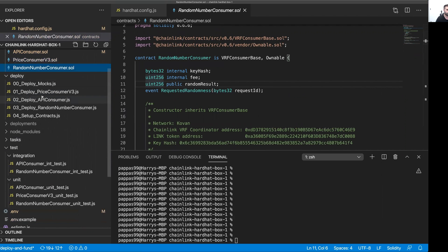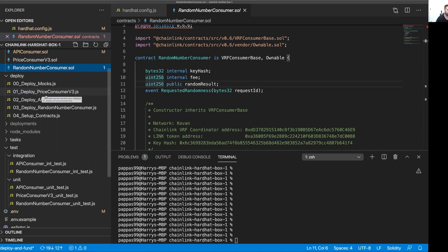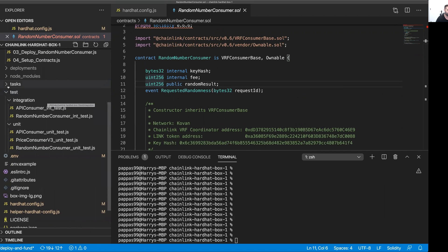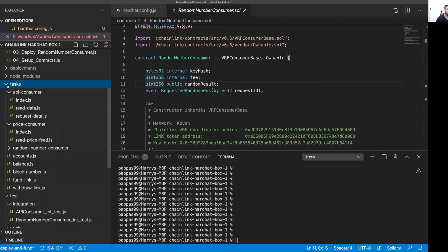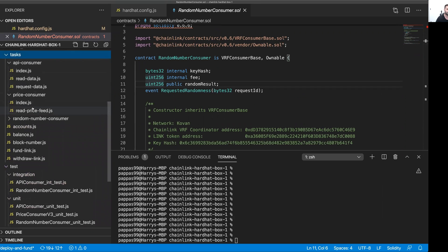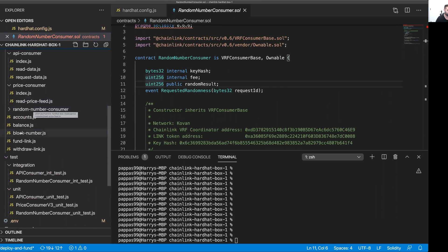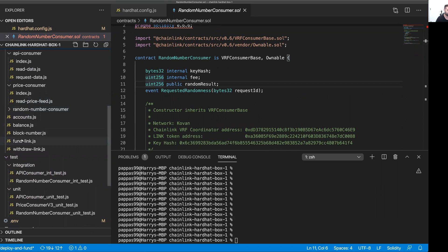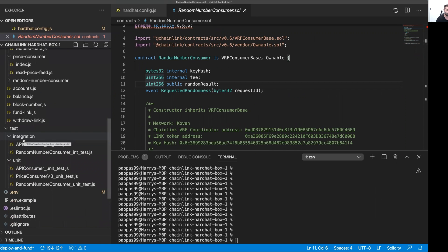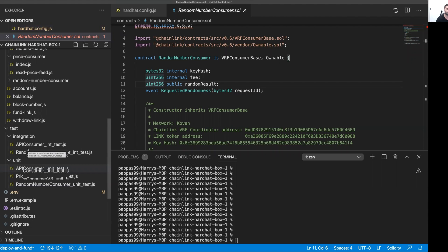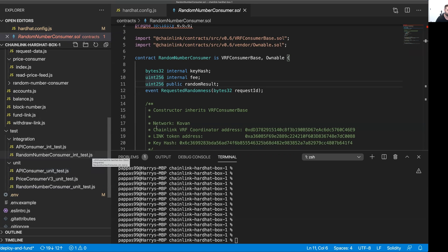We've got deployment scripts to deploy those smart contracts to the specified network. We have tasks specific to each contract that lets you interact with the contract once it's deployed, as well as some generic tasks such as to fund the contracts with LINK. And we've got some tests as well. We've got unit tests for doing some local testing against your smart contracts and integration tests for when you need to deploy and test against a live Chainlink Oracle network.